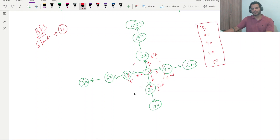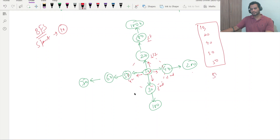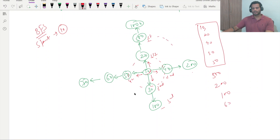We started from node 10 — 20 was the first direction, 40 the second, 30 the third, 50 the fourth. Now in the second iteration, starting from 20 we get 500, from 40 we get 200, from 30 we get 100, and from 50 we get 60. So the second round result is: 500, 200, 100, 60.